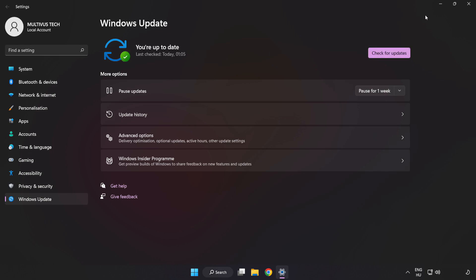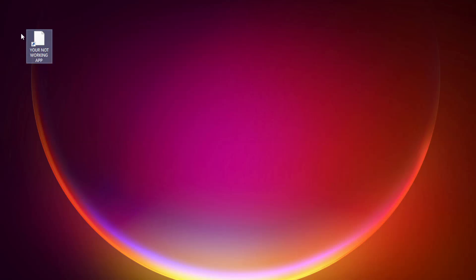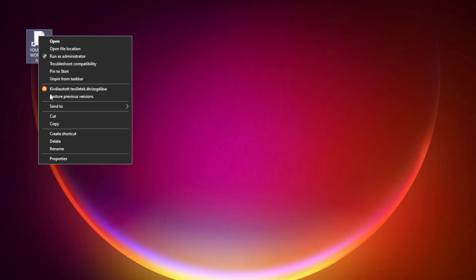After completed, click Close. Right-click your not working application and click Properties.